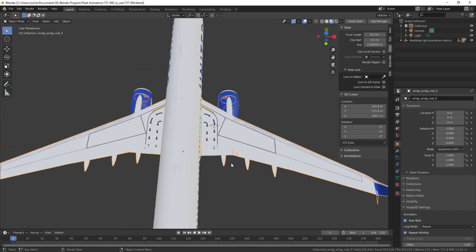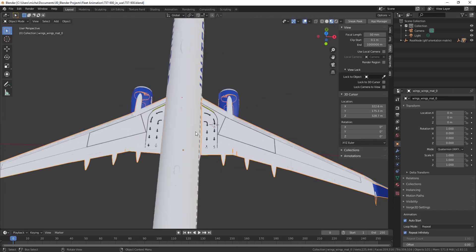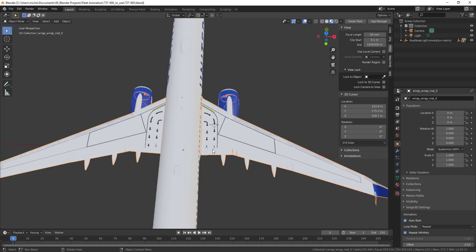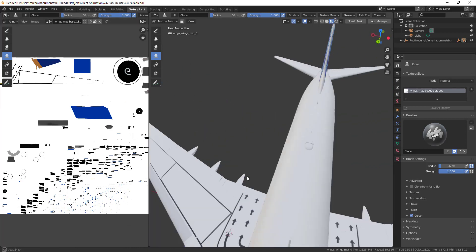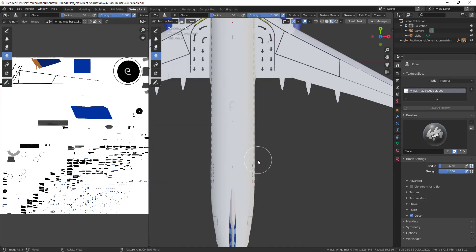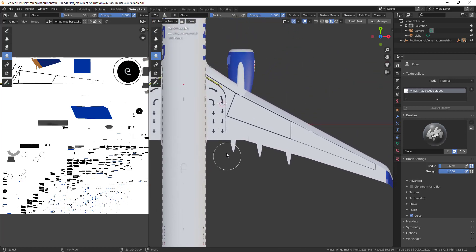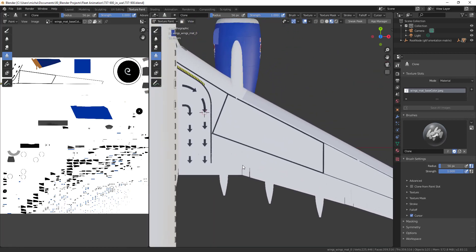These are all different objects with different textures assigned to them. I want to click on the texture that I want to manipulate, and then when I go into texture paint mode, that should be selected by default. Wings matte base color jpeg, perfect. Push 7 to go from above.